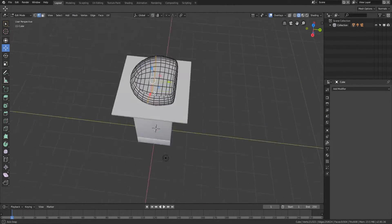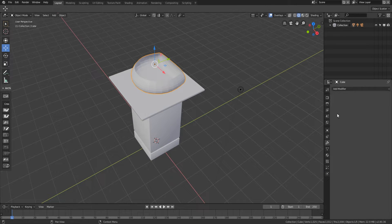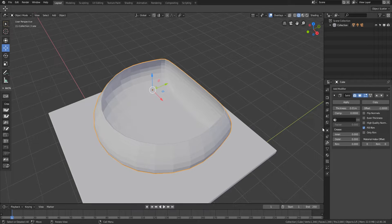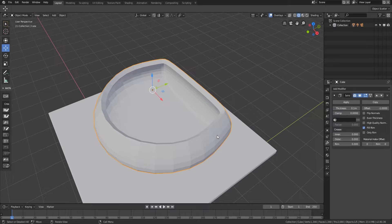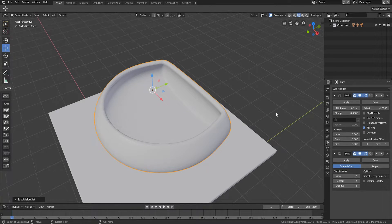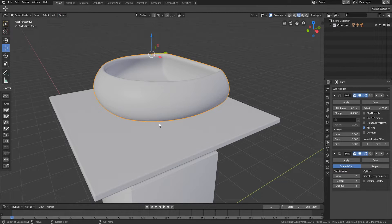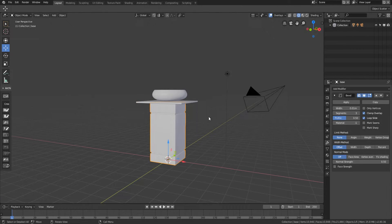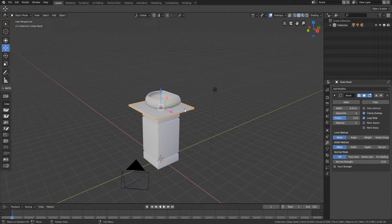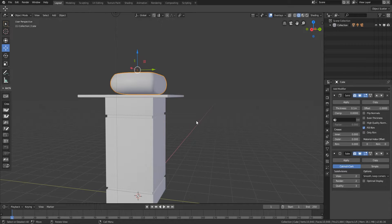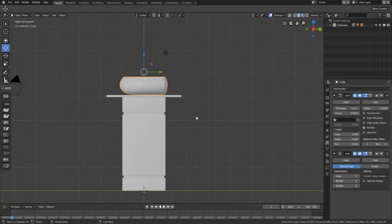I'll apply the SubSurf modifier and you can see a very clean topology is flowing. Two different modifiers will be applied: first a Solidify modifier to give some thickness to the sink model — about 0.1 — then two levels of SubSurf modifier. The model is looking rather nice. I'll go to the Object panel and select Shade Smooth so everything has smooth shading activated. That's the base, that's the glass panel, and that's the sink.